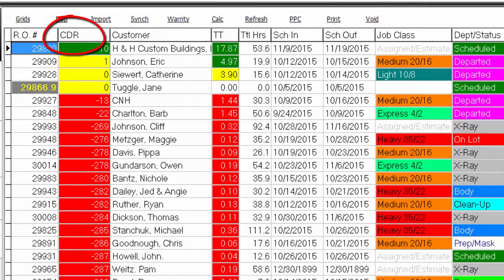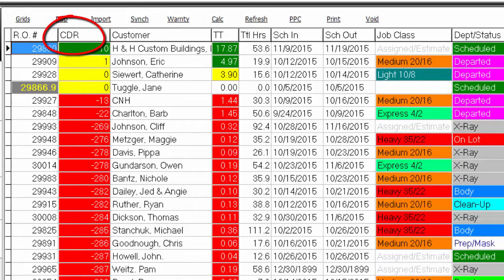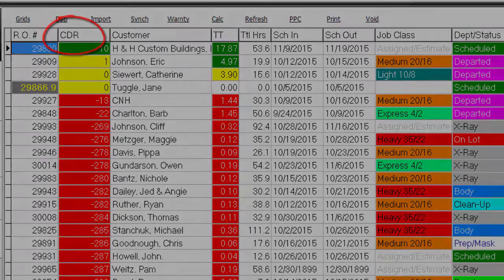The CDR column has been added to Summit. The acronym stands for calculated days remaining. This includes weekends and holidays.